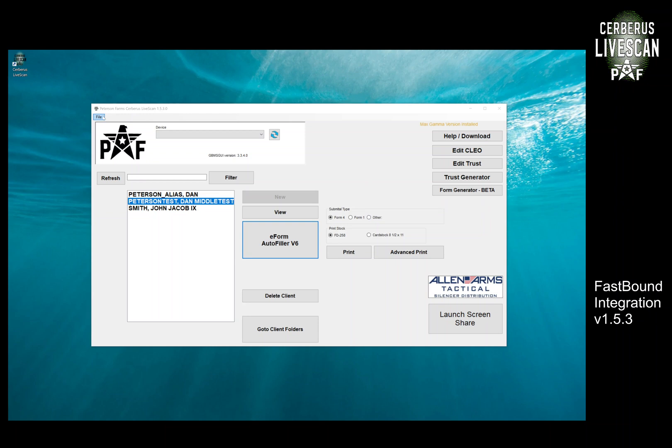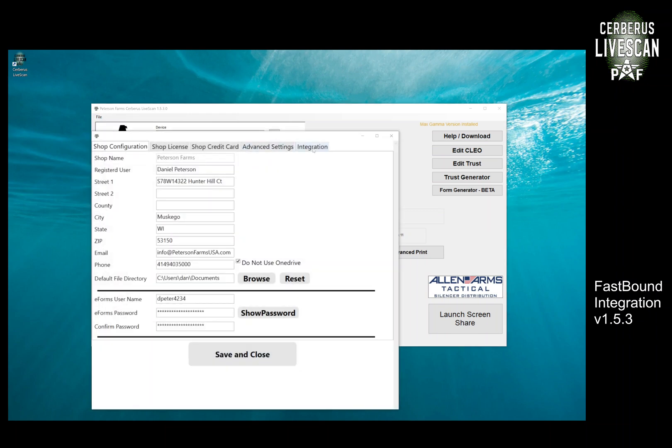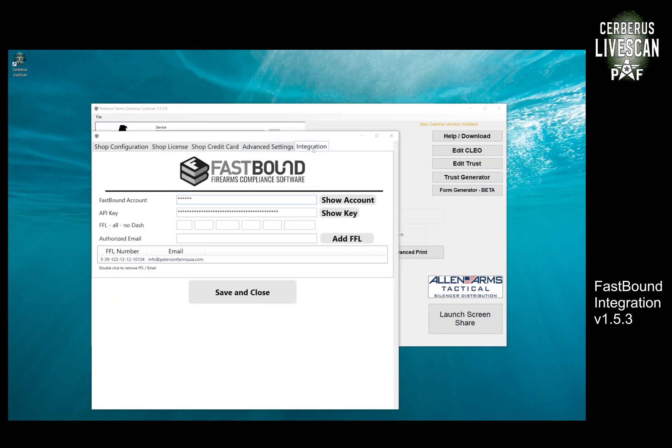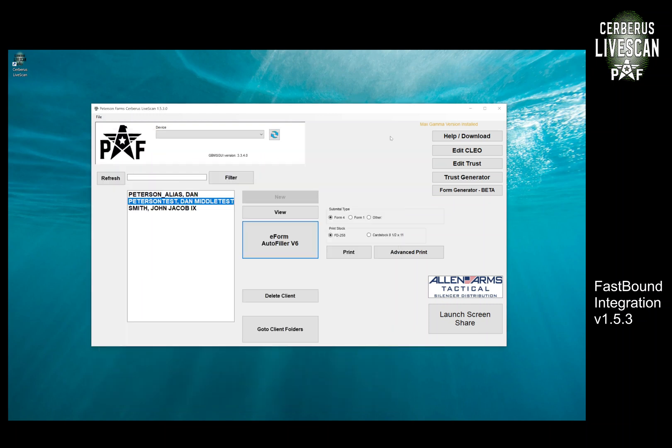We start off going up to Configure Shop and you'll see an integration tab now up here. You need to get your FastBound account and your API key. You can get that from inside of FastBound on settings, your FFL, and then most importantly the authorized email which should be the same email that you sign up with. Once you save and close that, it will open up the API and open up some of the features inside of Cerberus.